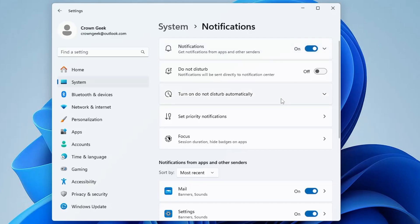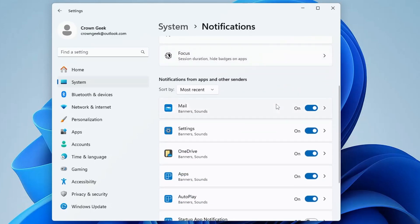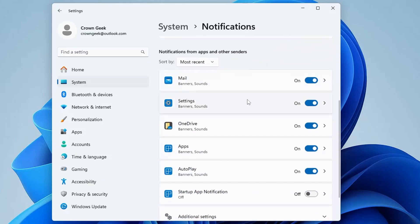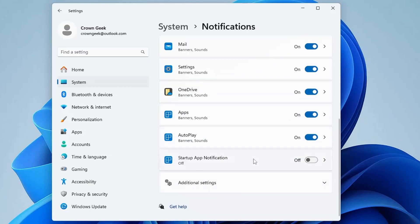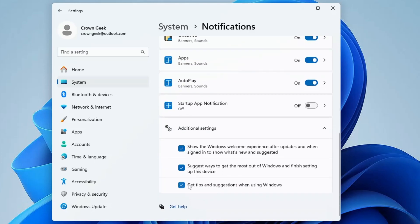To disable a specific application, scroll down and look for any suspicious application or McAfee and disable its notification. Once done, scroll down further to find Additional Settings, click on it, and uncheck all three options there.